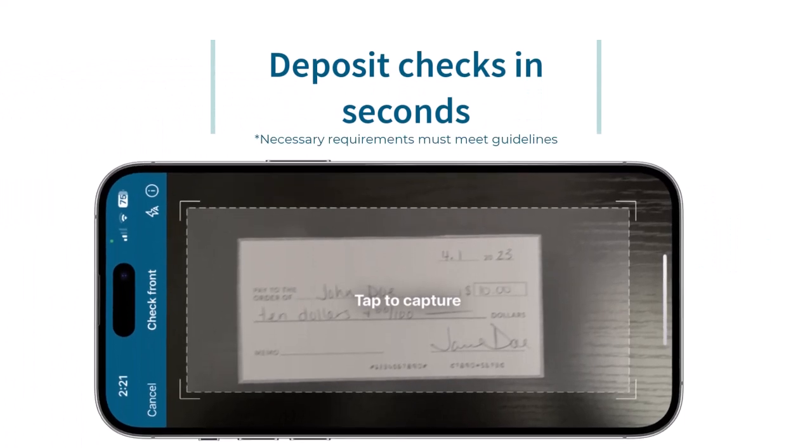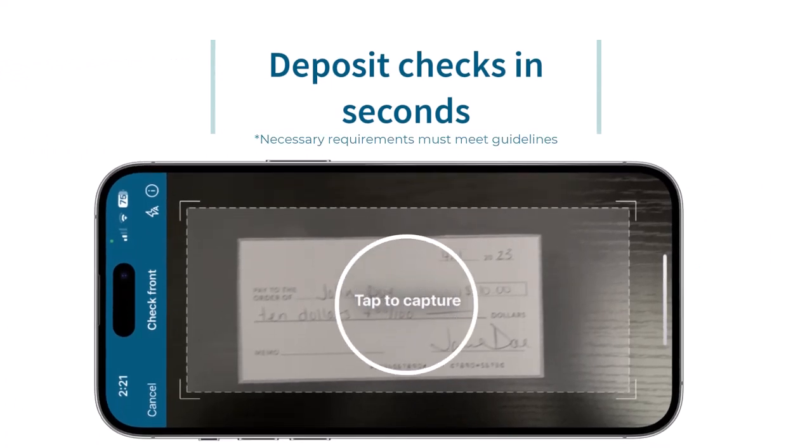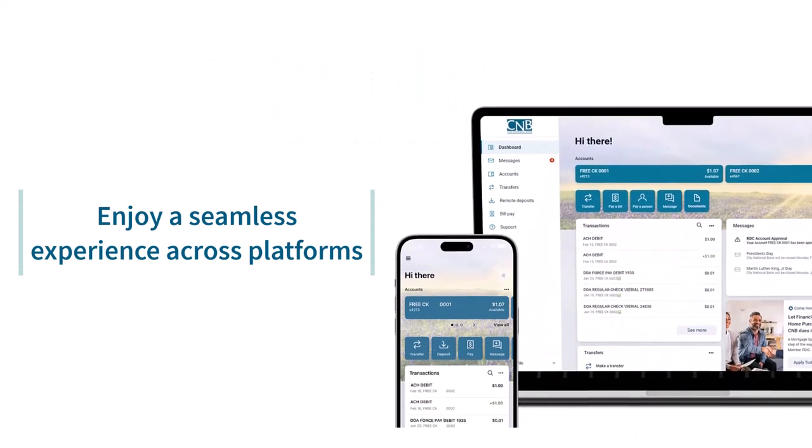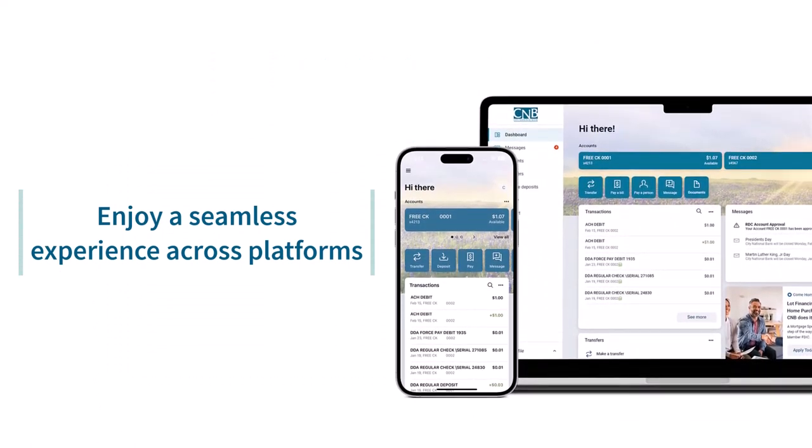Deposit checks in seconds. Enjoy a seamless experience across platforms.